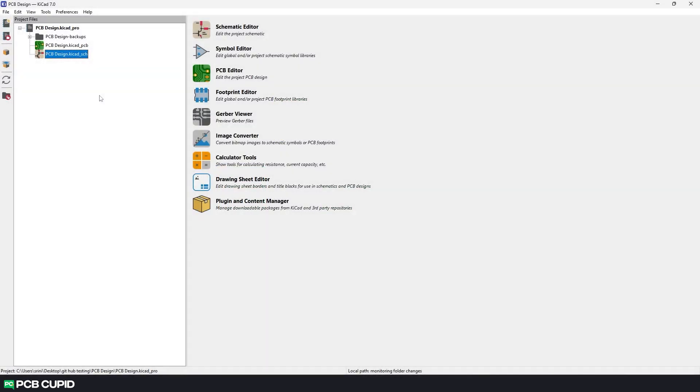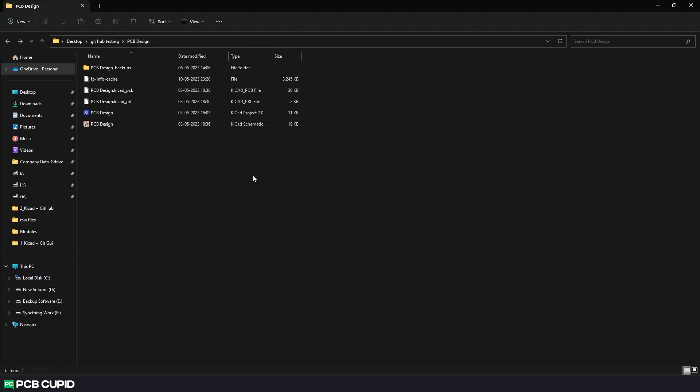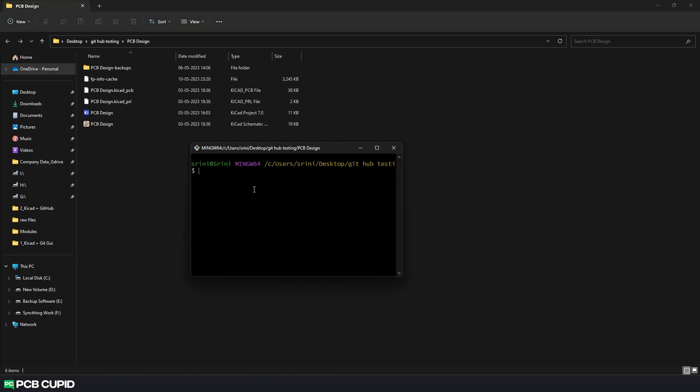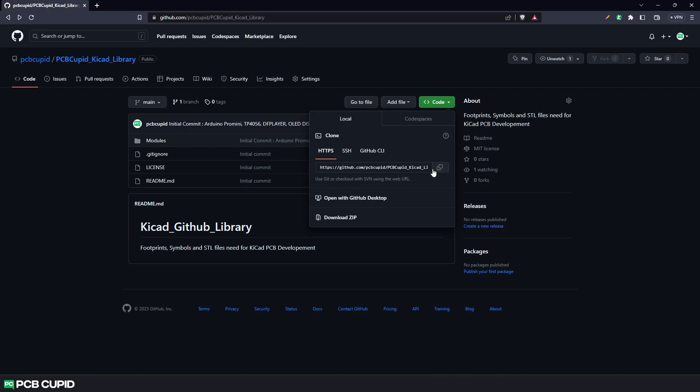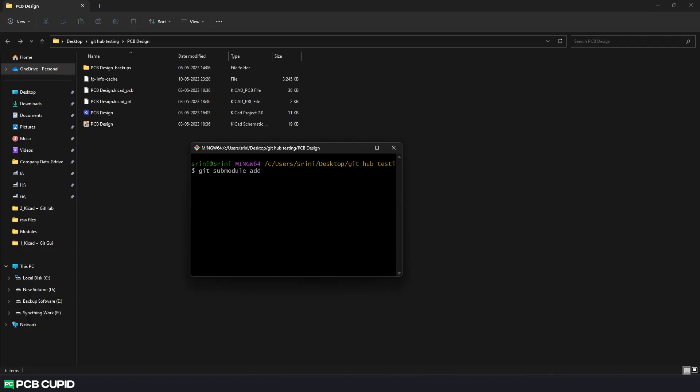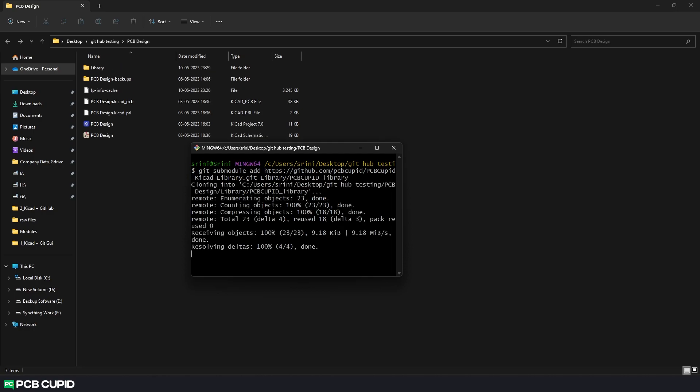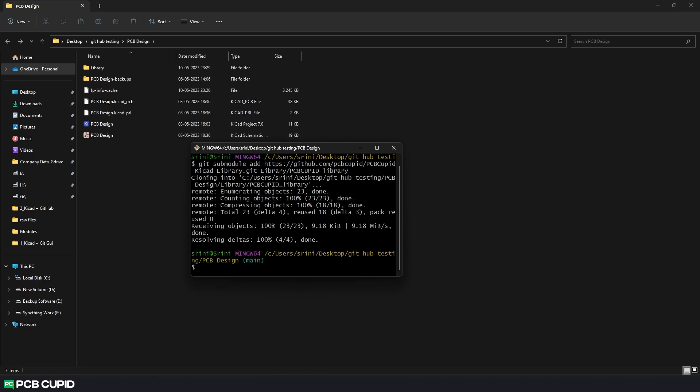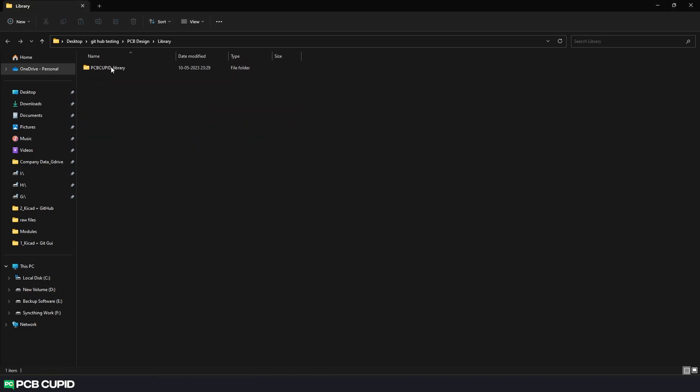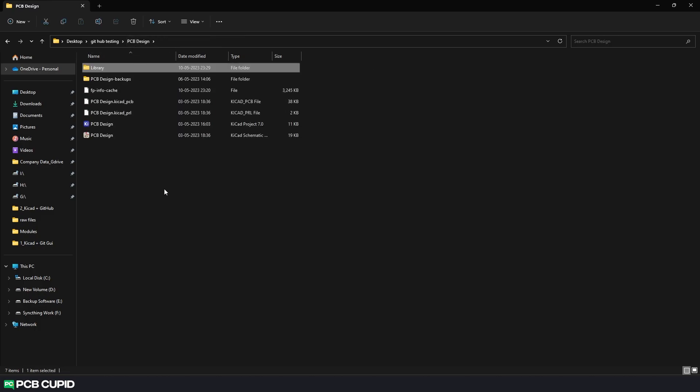We'll be using this project from the previous video where we have the circuit, PCB layout, and a lot of versioning going on. Now to create a submodule for this project, open the project in the file explorer and then open git bash. Here use the command 'submodule add' followed by the library repository link. And we'll add the path way to download this submodule. I'll use this path. With this we have the external library setup.